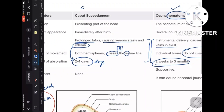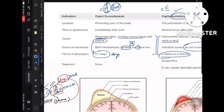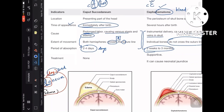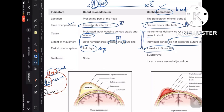Both names start with C, but caput has 'A' as an early letter, so everything appears first — caput succedaneum appears immediately after birth. Cephalohematoma has 'E' coming later in the alphabet, meaning it takes more time — it appears several hours after birth. This timing difference is an important exam point.